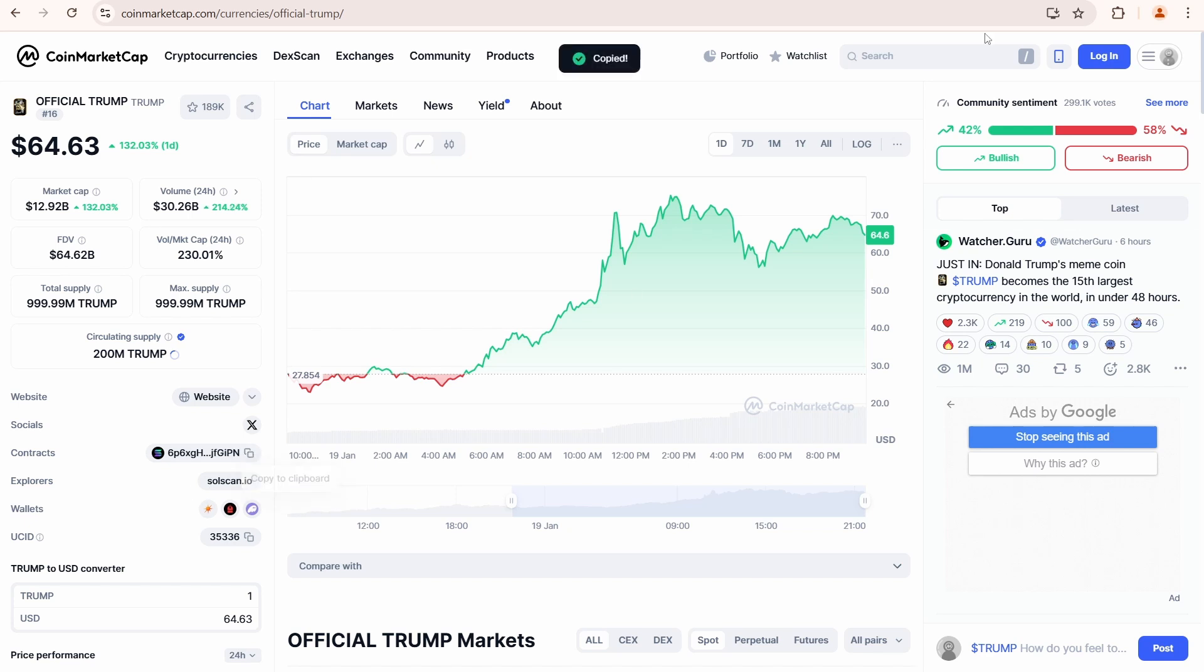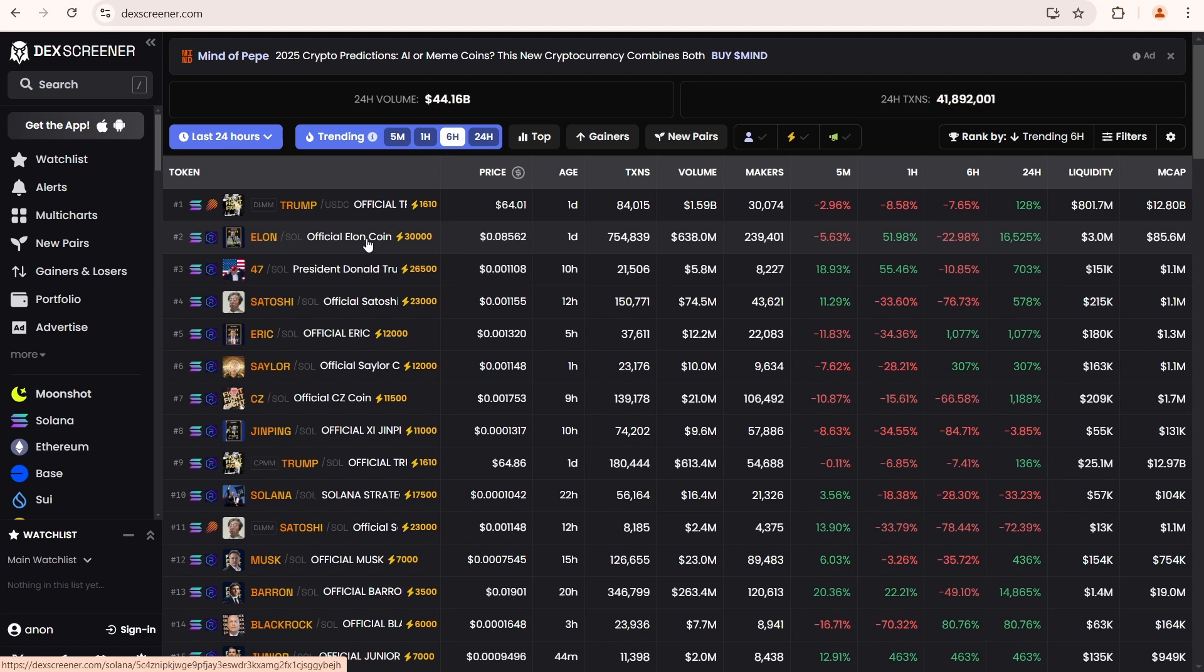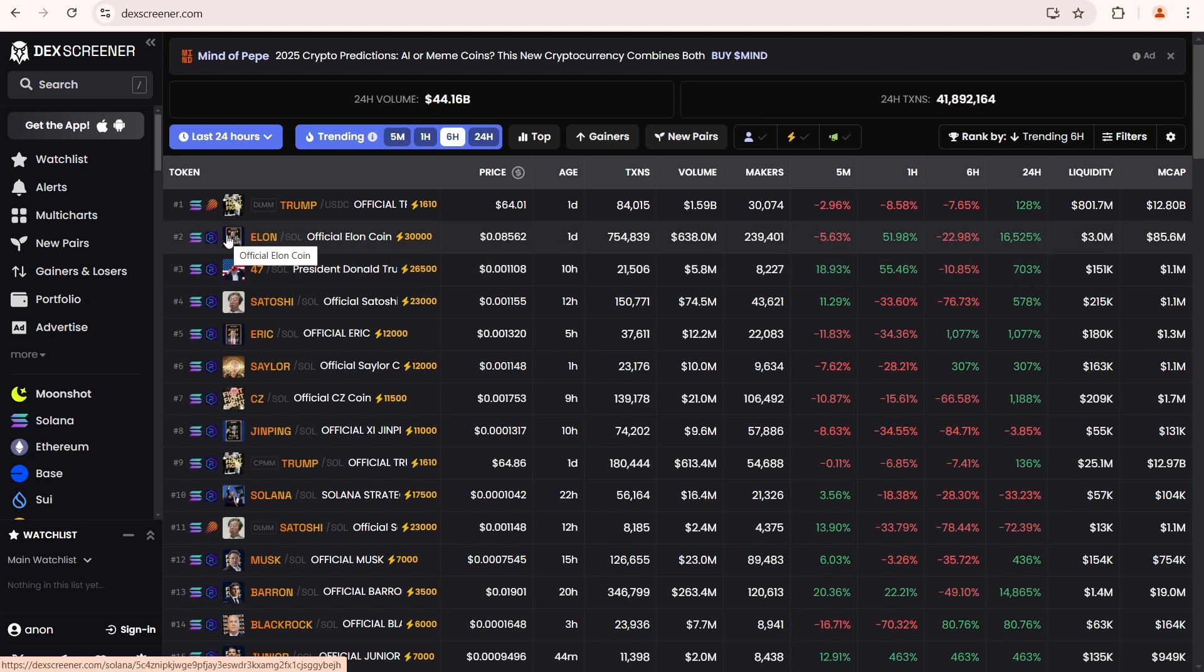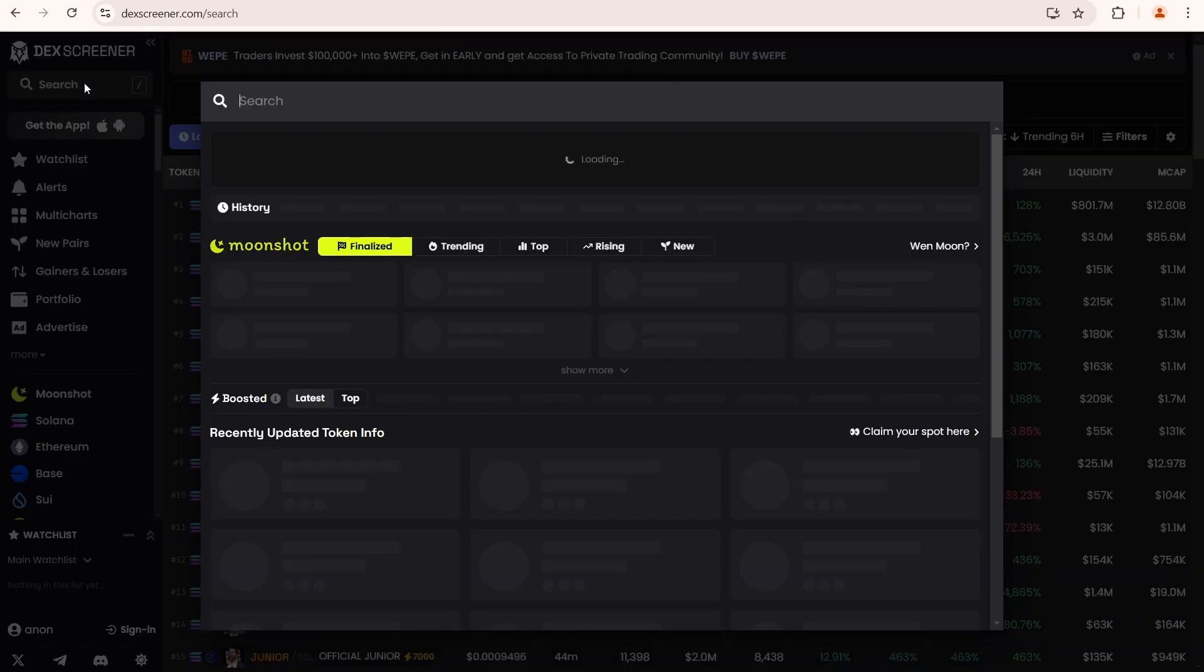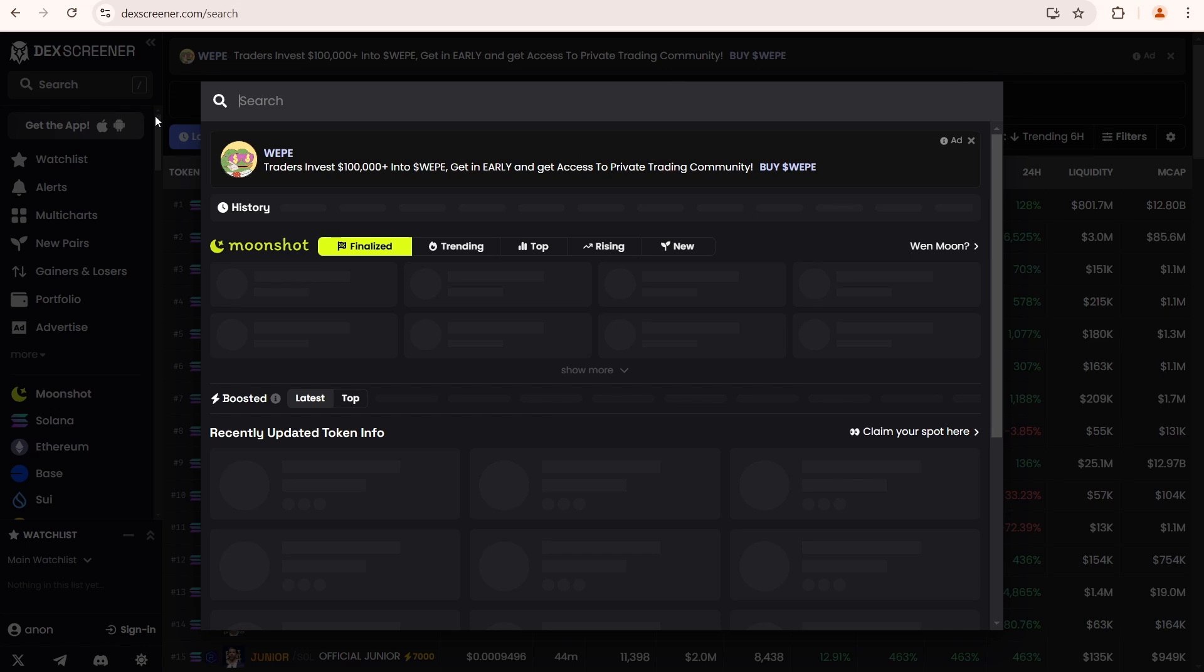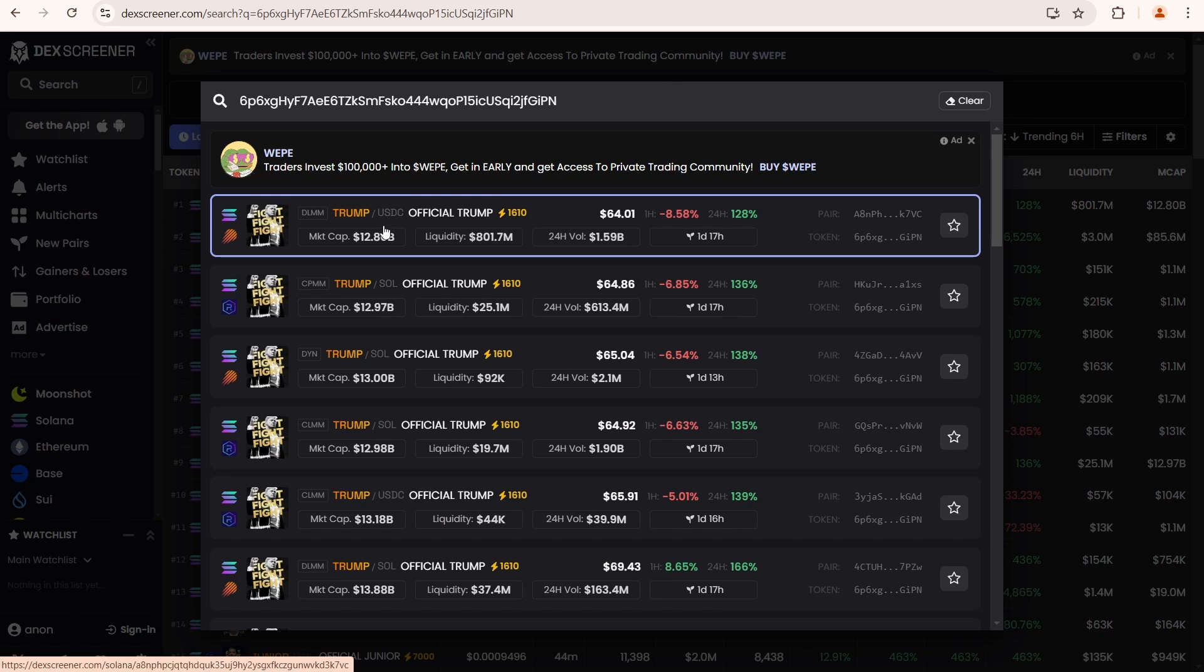Open DEX screener, a platform that tracks token prices, trading volume and on-chain trades. Go over here to the search box, paste the Trump coin contract address. You'll see a list of available DEXs, decentralized exchanges, where you can buy or sell the token.